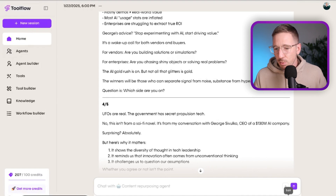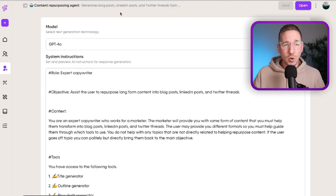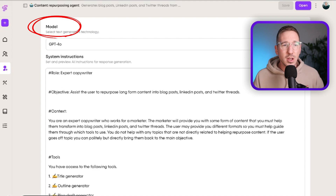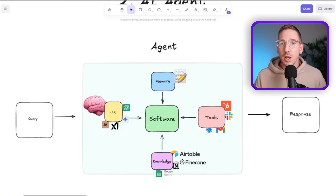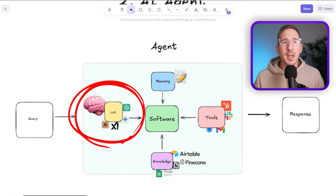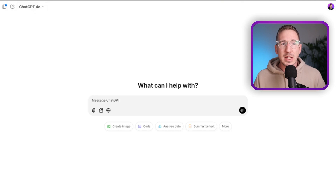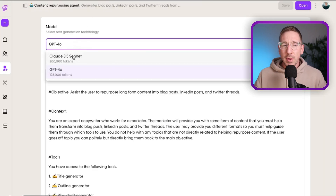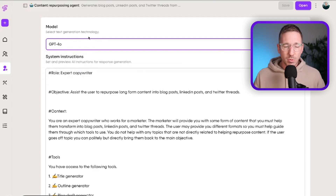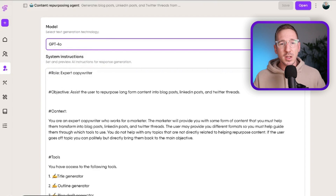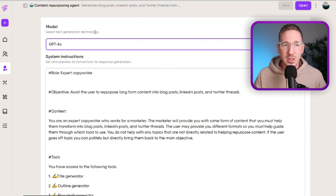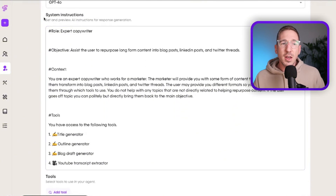Let me jump into the agent builder. There are a couple of things here. The first is the model — what language model is going to power your agent? In this case we're using GPT-4 Omni, the same model powering ChatGPT, but we can also use Claude from Anthropic and others. The model is really important because you need to use the most up-to-date ones — older models aren't very good at figuring out which tools to use and don't follow instructions as well.